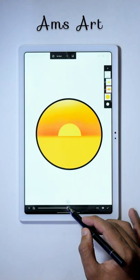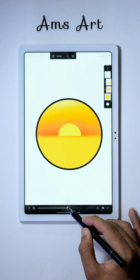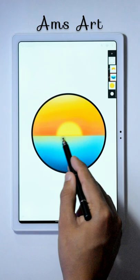Now create the sun. To blend the colors, choose the pillar option from the filters. Now similarly use that method to create the sea.